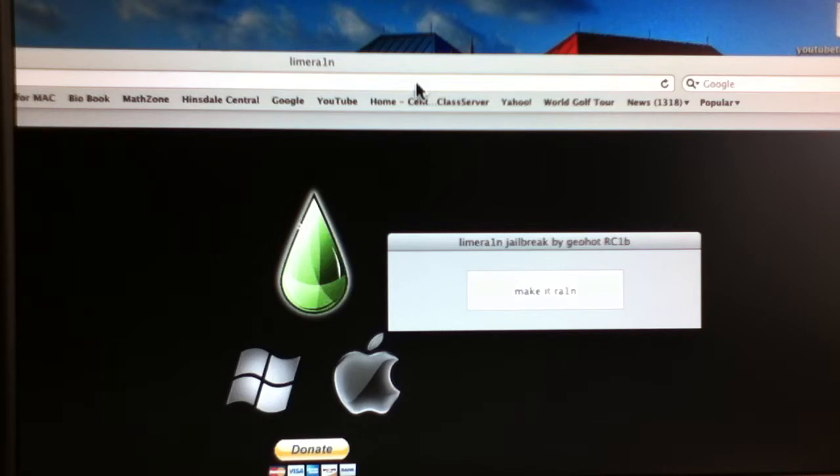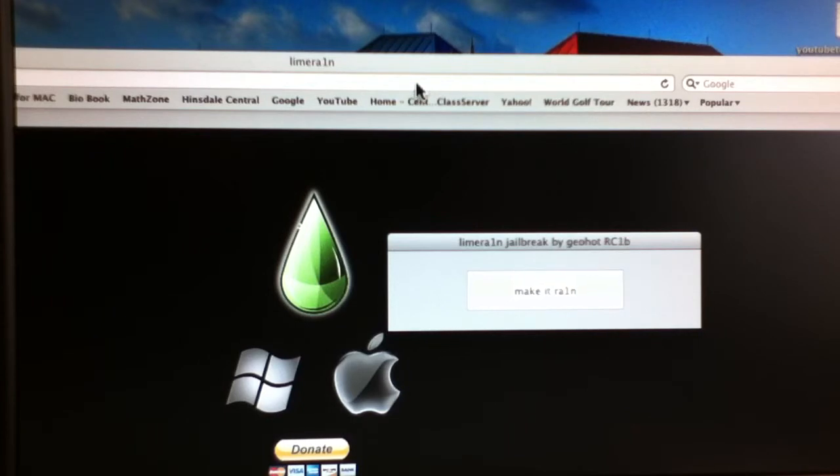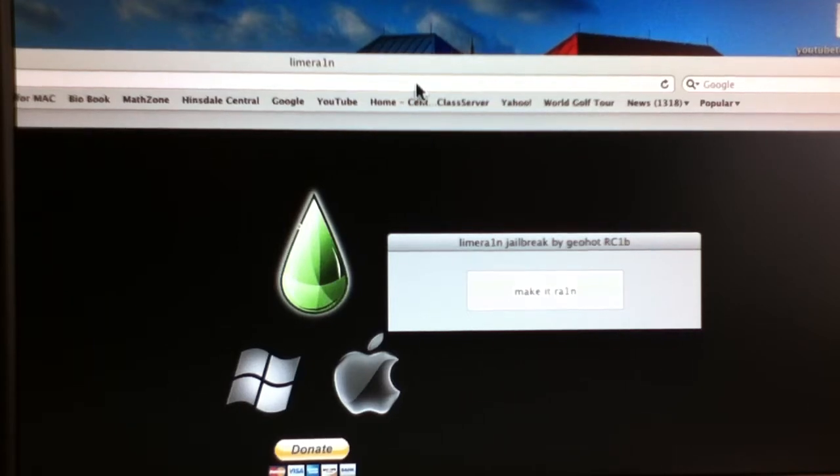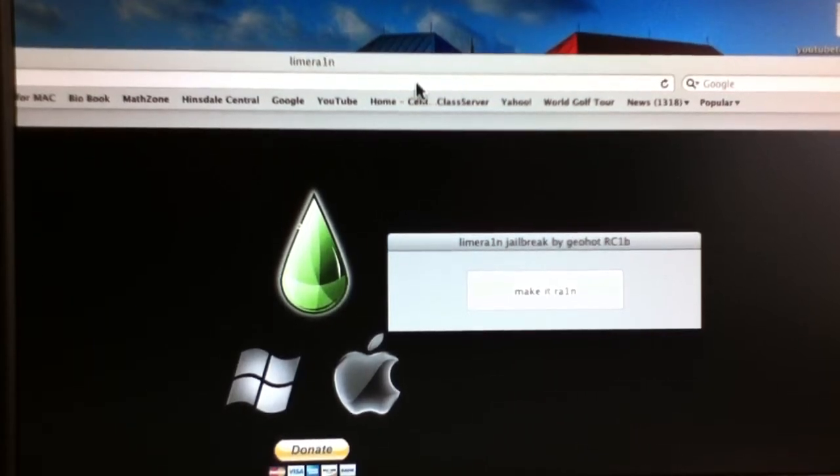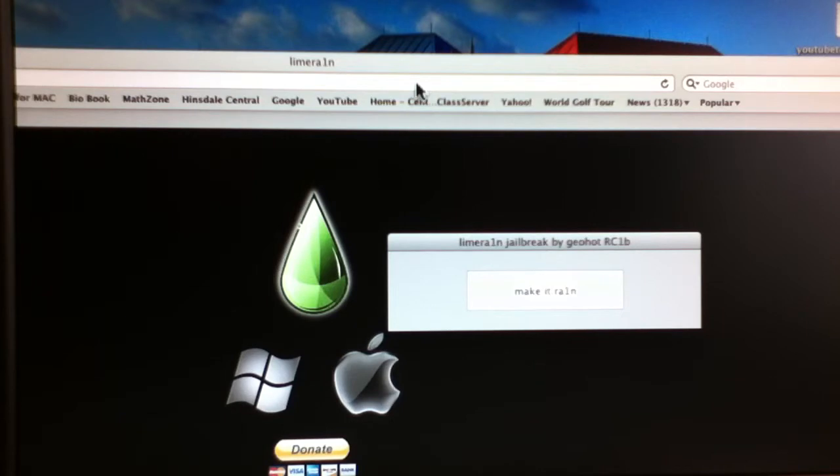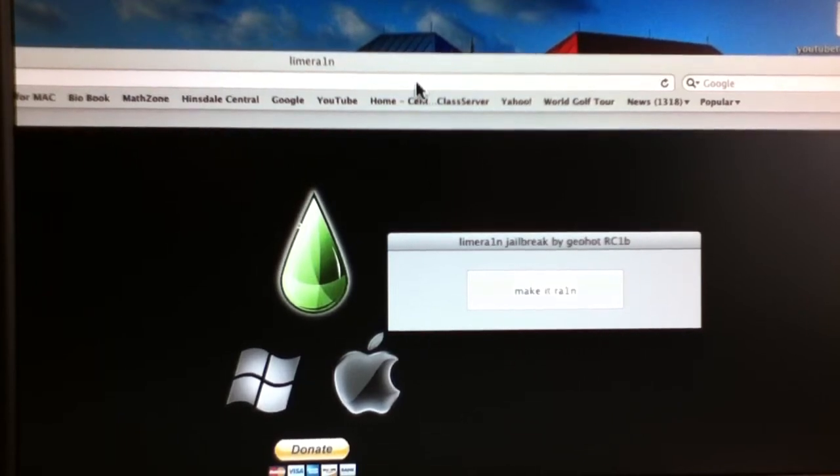Lime Rain was also for the iPhone 3GS, the iPod Touch 3rd gen, and the iPad, because it was for 4.0 and 4.1. And so there was no reason for Shatter, which was Green Poison's exploit, to come out. So Green Poison just ended up using Lime Rain's exploit, and so they're both pretty much the same thing.